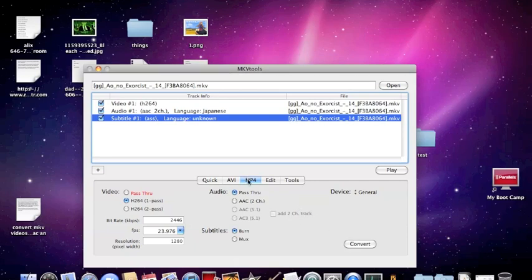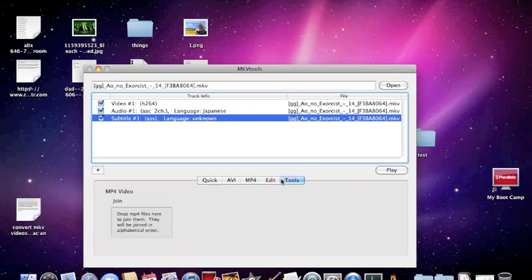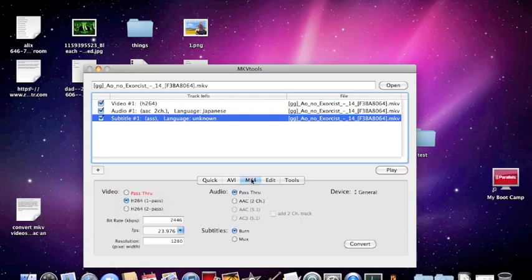You have MP4, AVI, and you can also join MP4 files in here if you want. Cons to this, just told you the cons. All right, that basically concludes my tutorial.